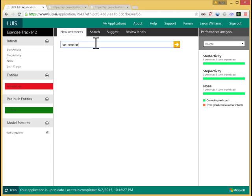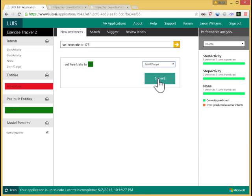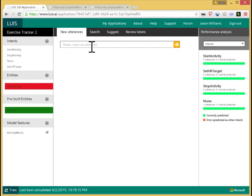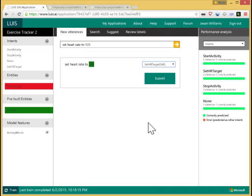And now if I retrain this model, I'm now able to recognize this type of utterance. Set heart rate to 135. There we go. Done correctly. Good. So that's a quick tour of LUIS. Define the intents and entities relevant to your domain. Use pre-built entities where appropriate.